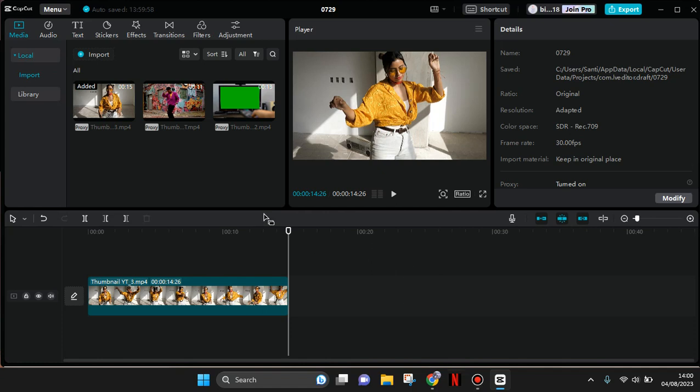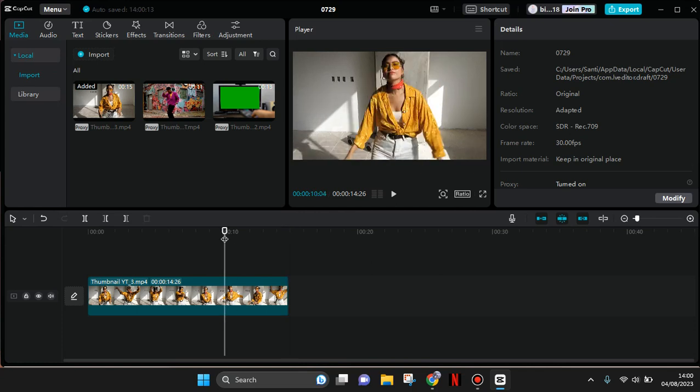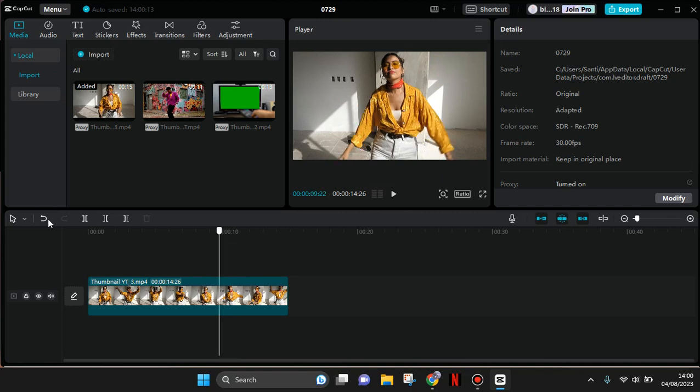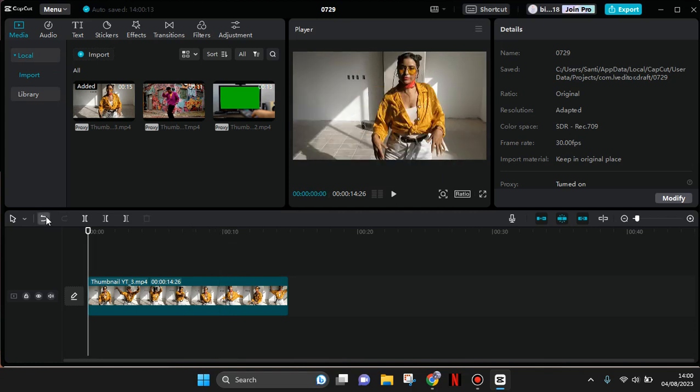Hello guys, back with me again in this channel. On today's tutorial, I'm going to show you how you can create a clone effect of yourself on CapCut PC. You just need to add the clips, add a clip to CapCut PC.